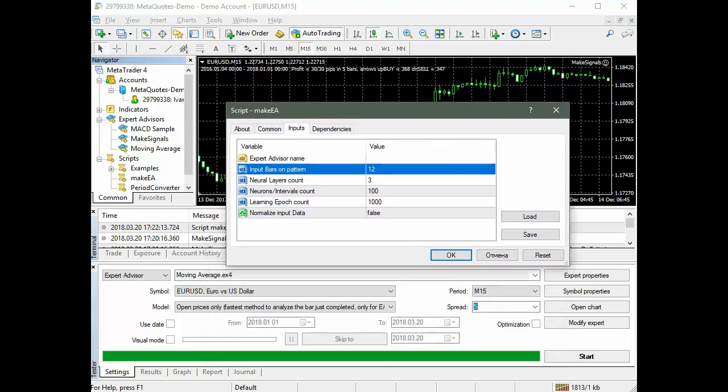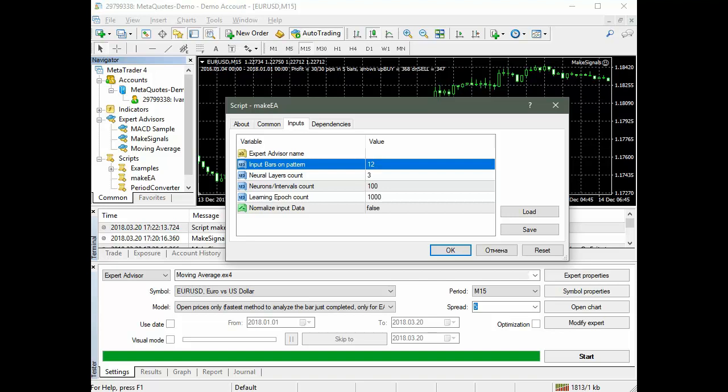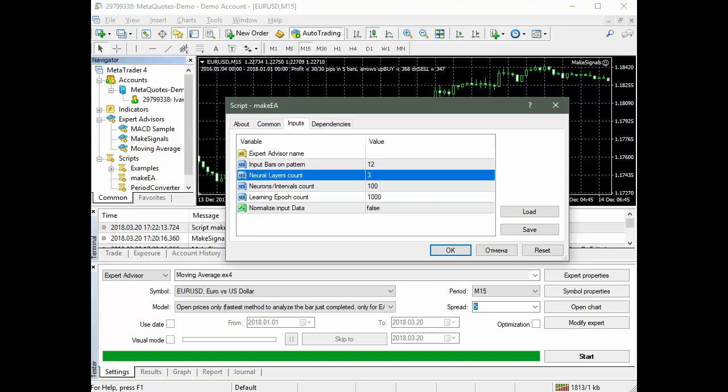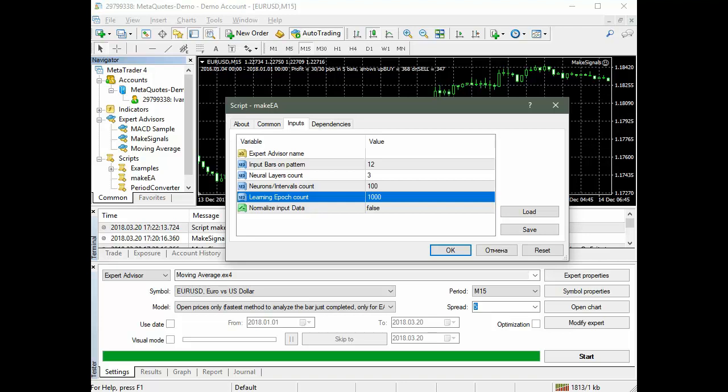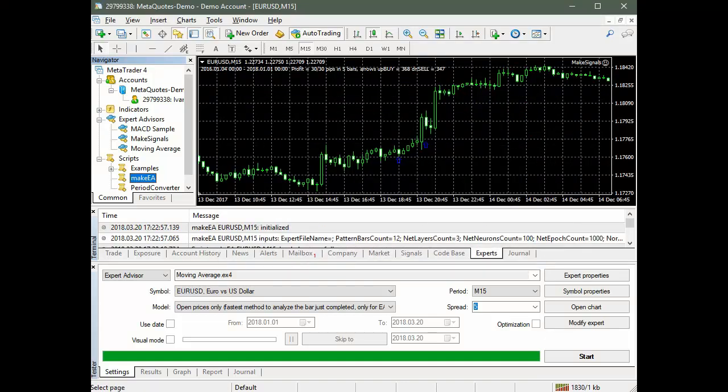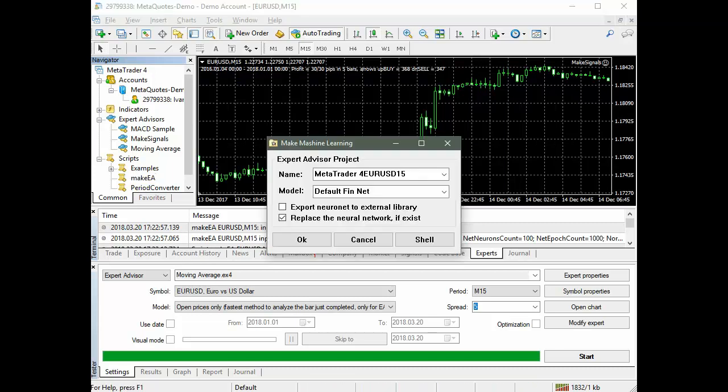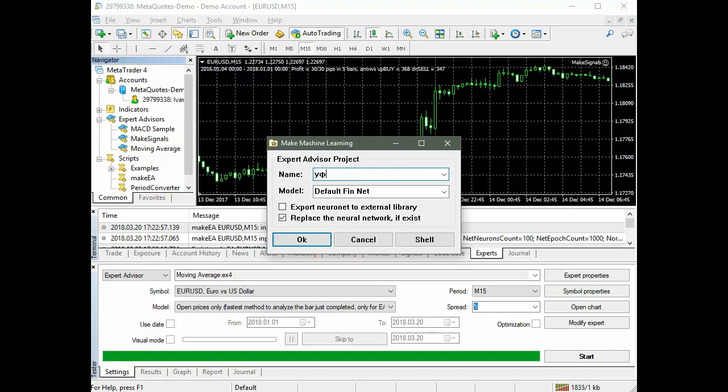Next, select the number of layers, P-Net levels, and training epochs. Enter the name of the generated advisor and choose the type of P-Net for training.